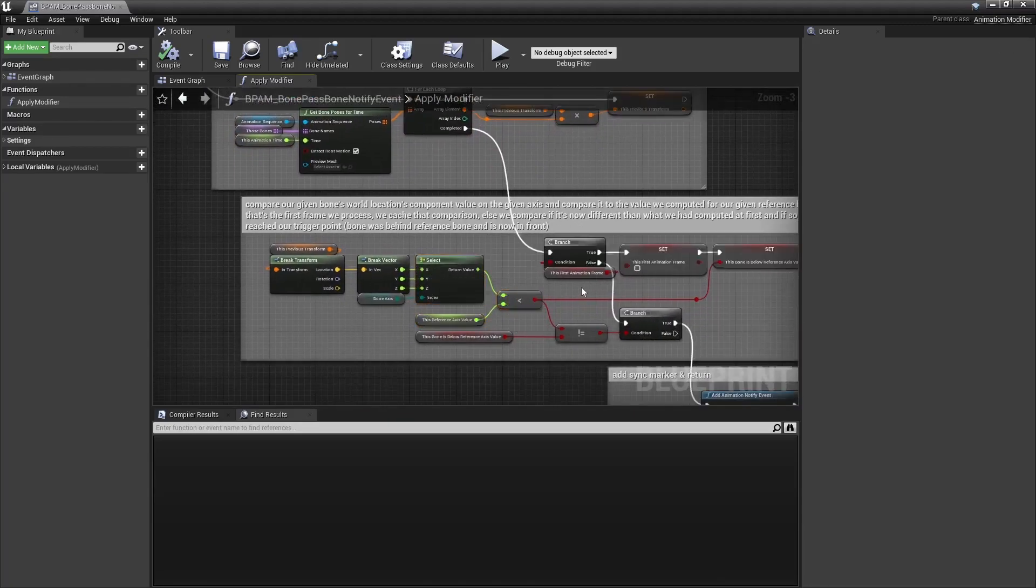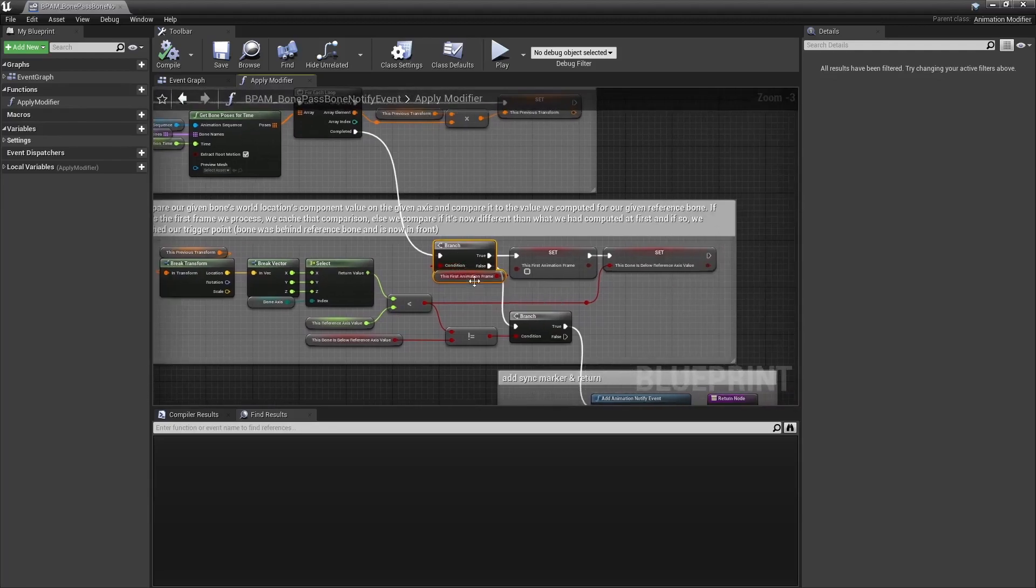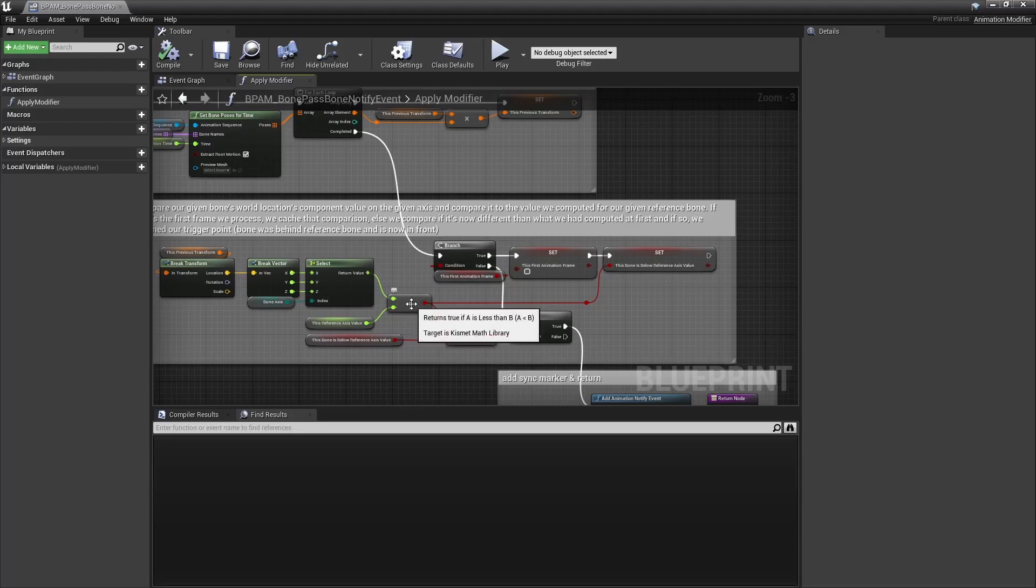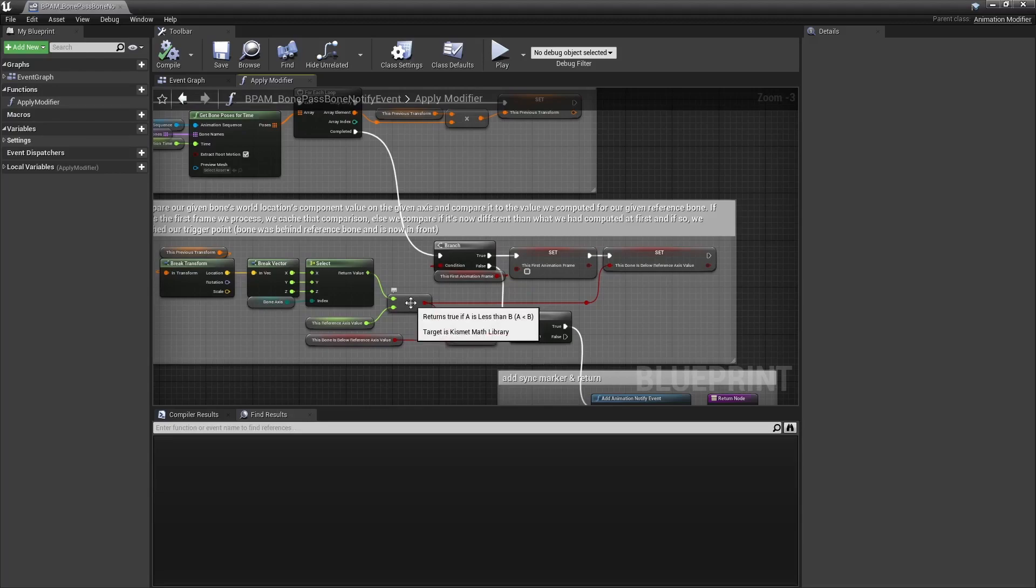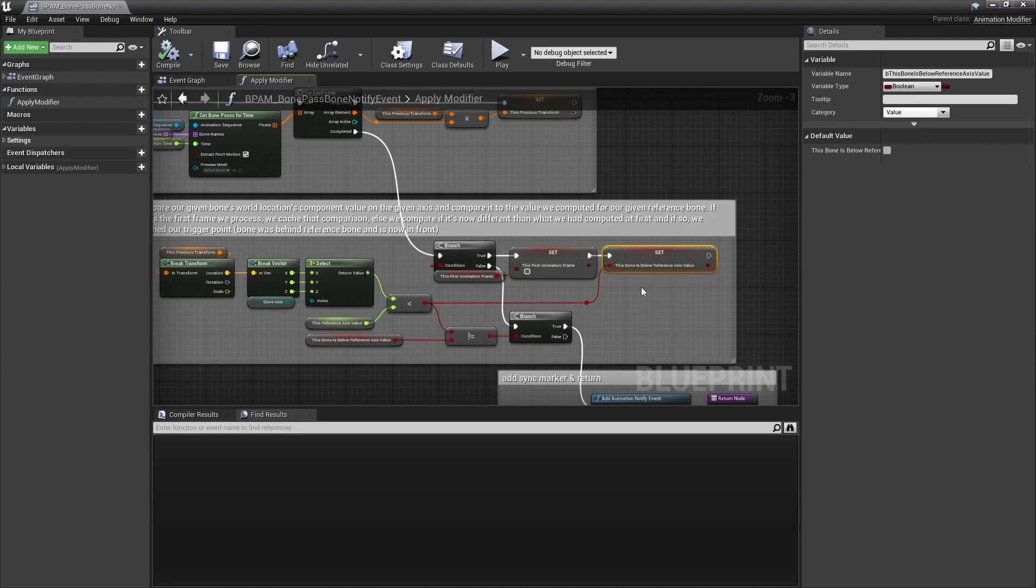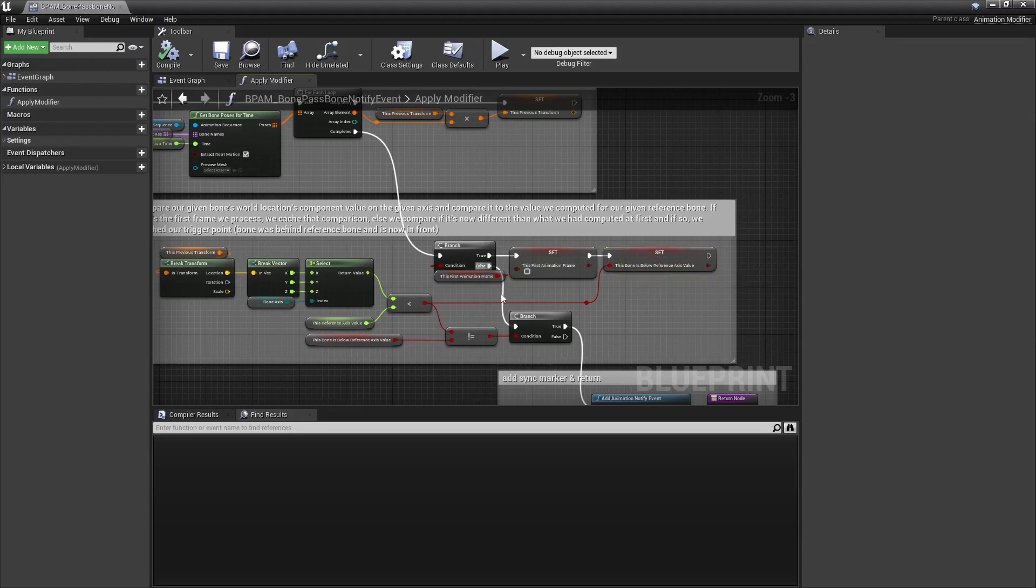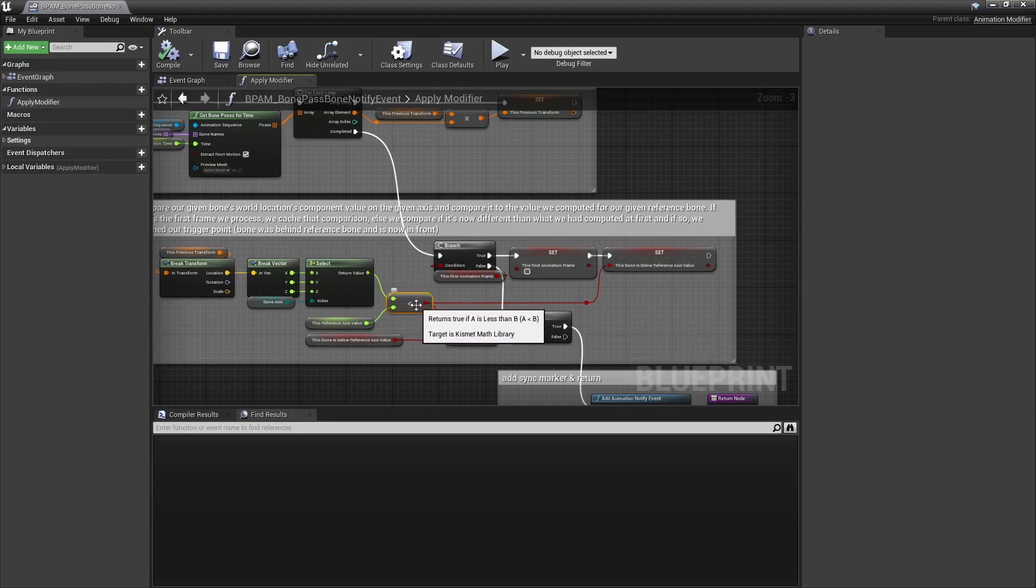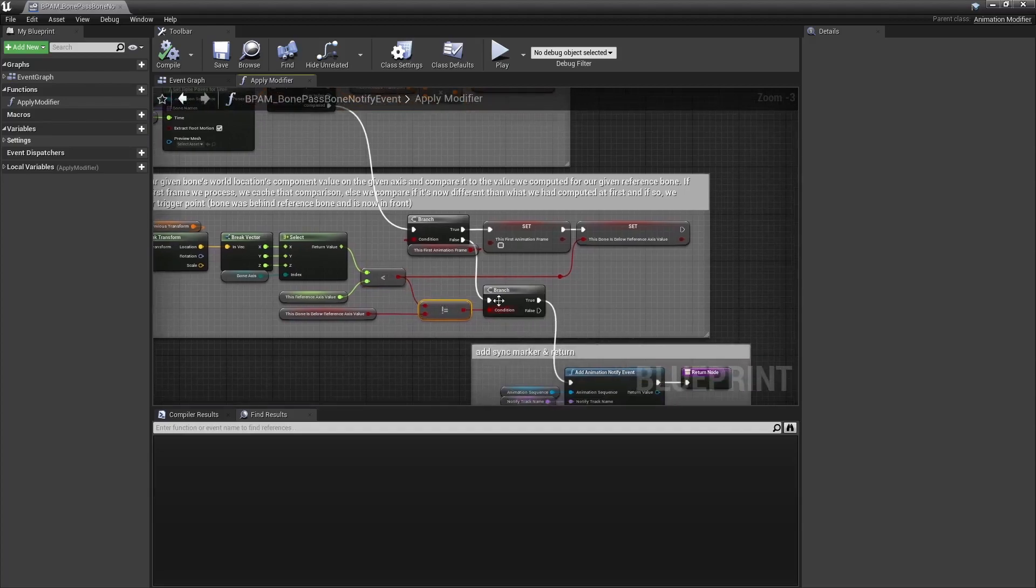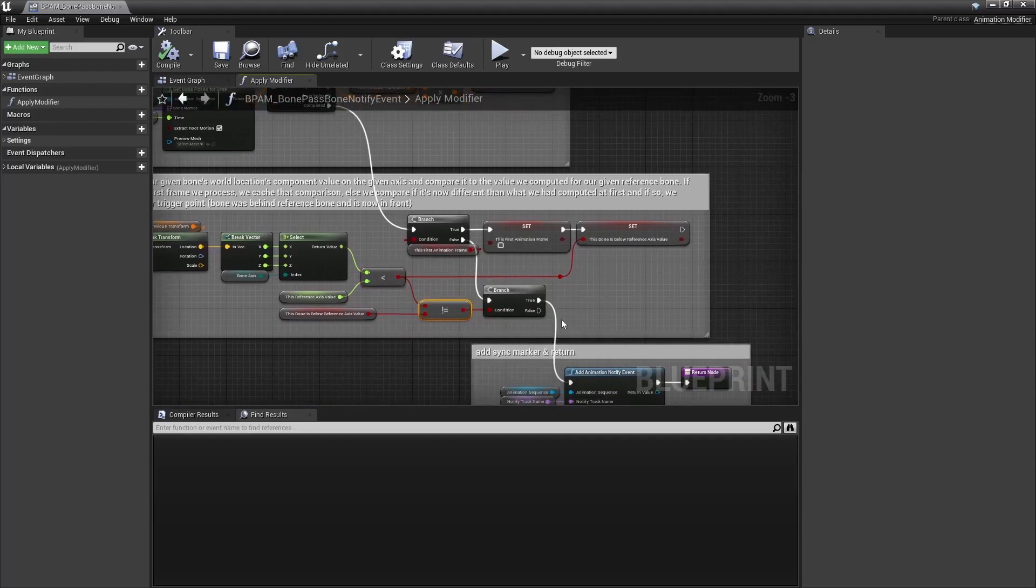Now here, the first time I do this, for the very first frame of the animation, I compare the two bones, like is my foot bone in front or behind the pelvis bone, and I catch the result in a boolean. Then for the remaining of the animation, I continue to compare those two bones, and if I detect that my foot bone is in front or behind the pelvis, and it was not before, it means it has passed it in one way or another, and that's when I add my notify event.